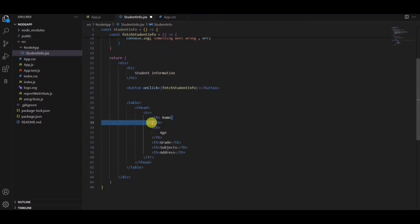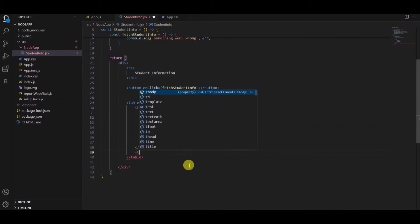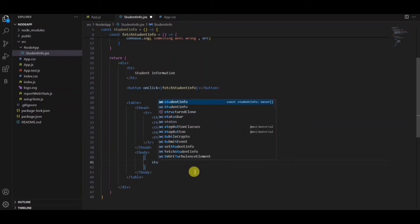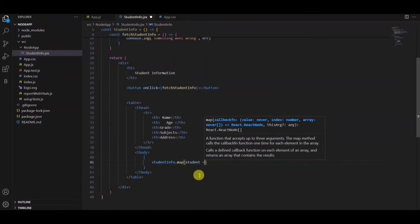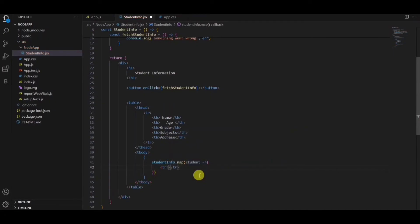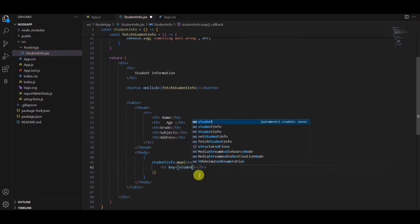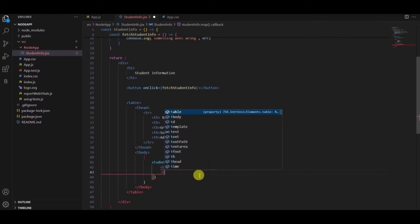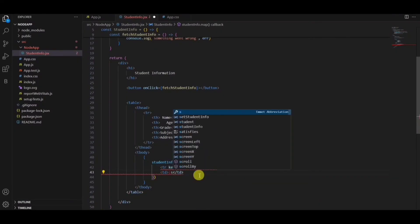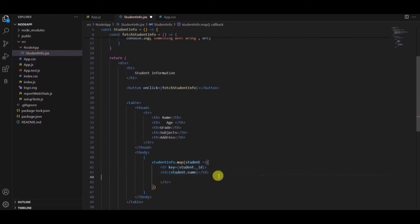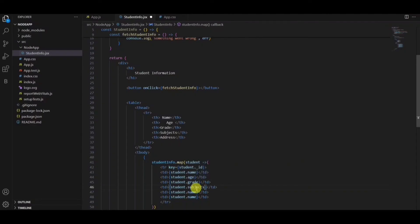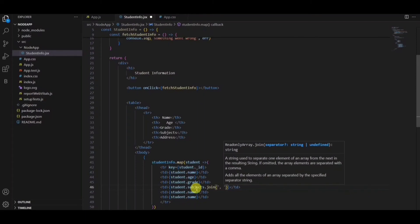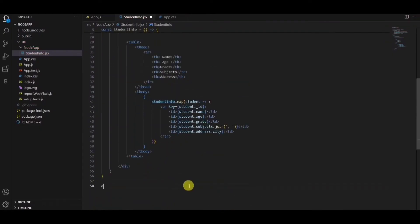Now these are the data which I need to pass in the rows. Let me create a table row. First of all, I'll be taking table body. Student information dot map. Here we have the data of the student, so I'll be displaying student name, age, grade, subjects, and address. We have multiple subjects here, so I'll be using join to add those subjects. And finally, we are displaying the address here. In the address, I'll be showing only the city name.